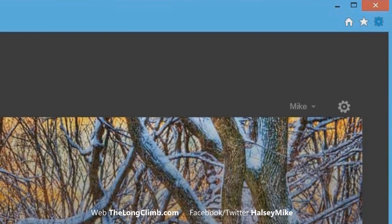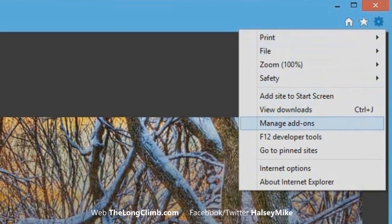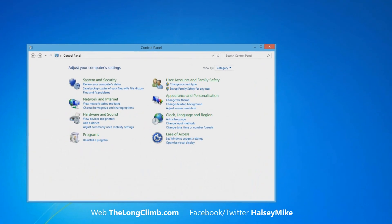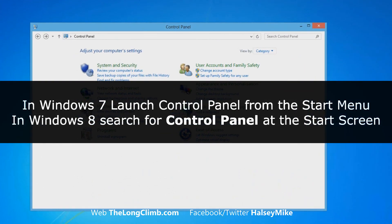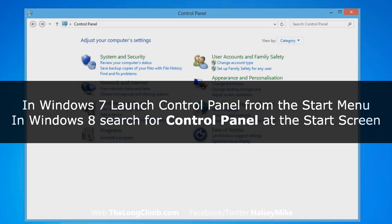If you can, then click the Tools icon in the top right of the window, and from the menu that appears, click Internet Options. If Internet Explorer itself isn't working, you can still access the Internet Options through the Control Panel.